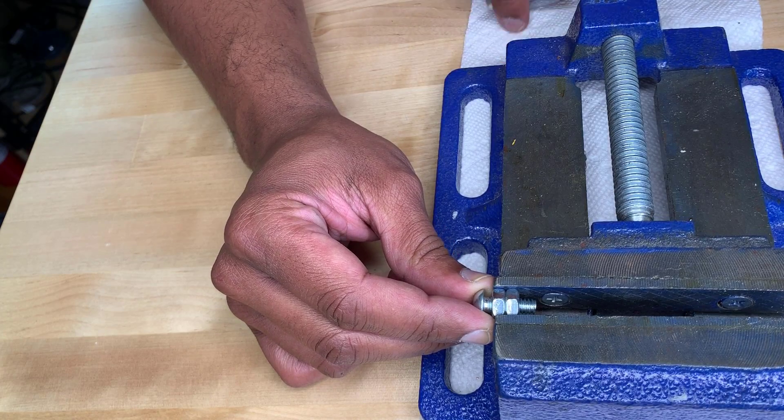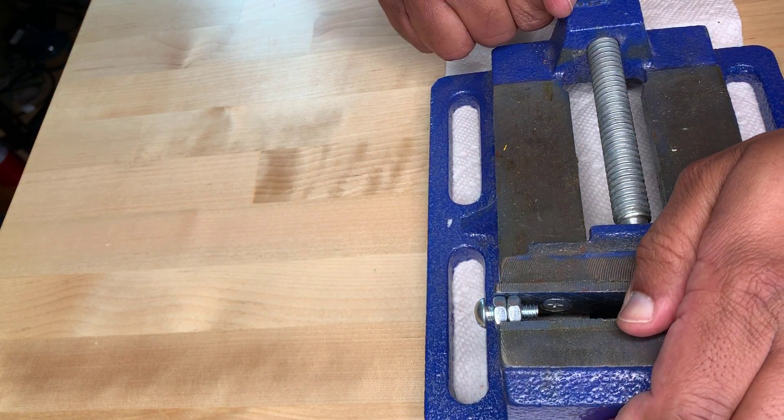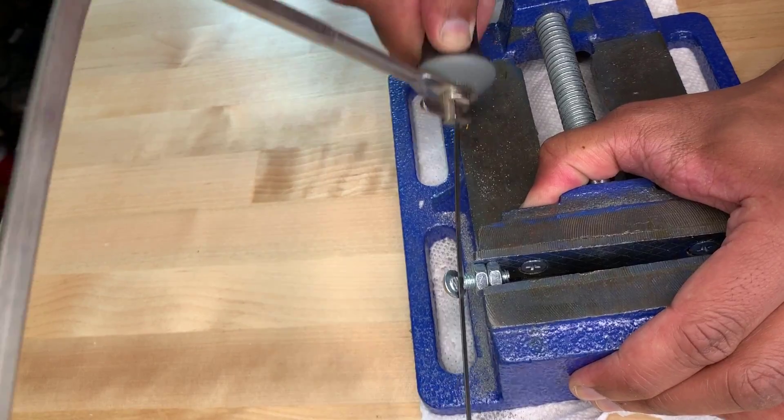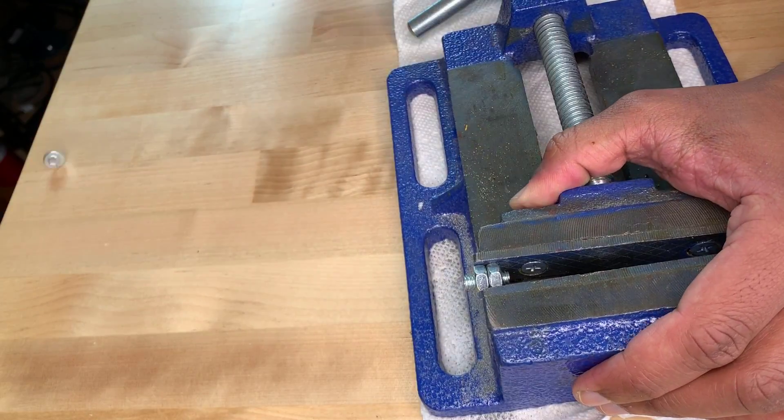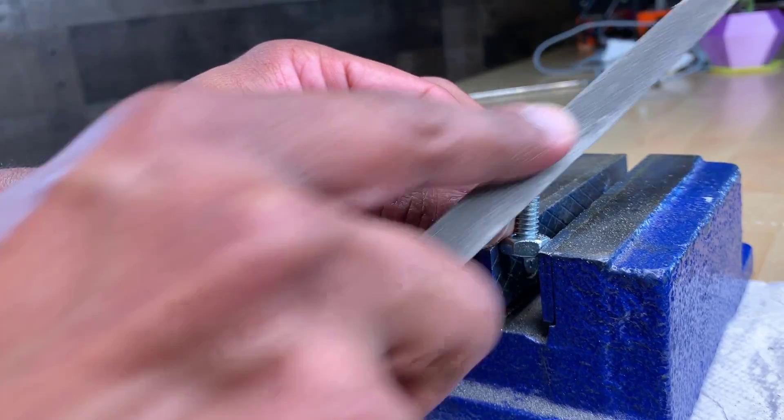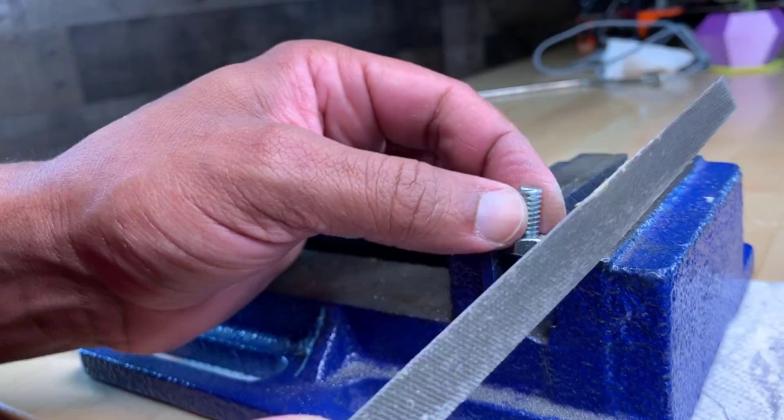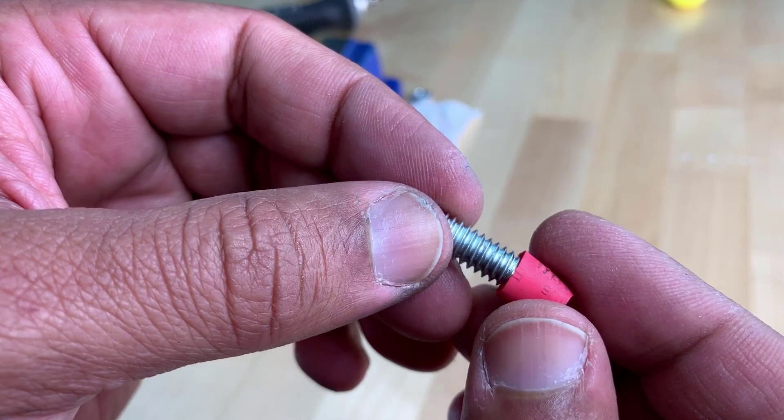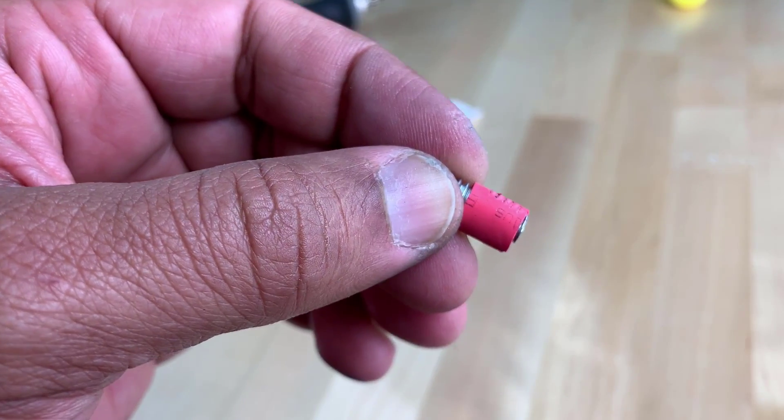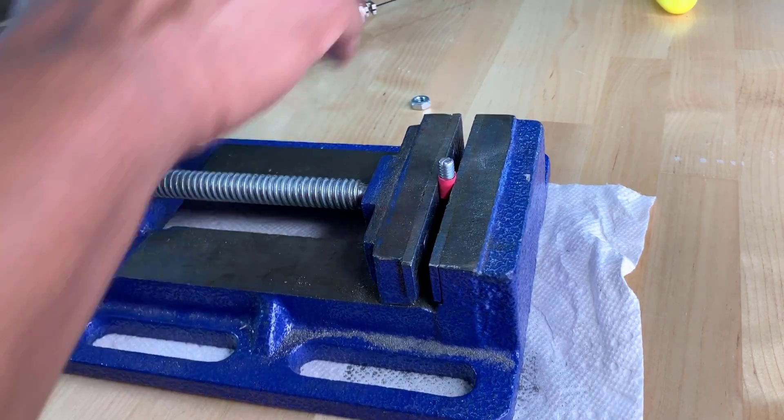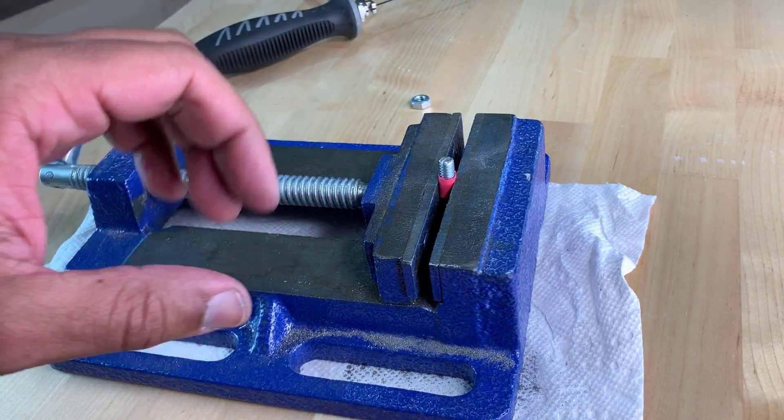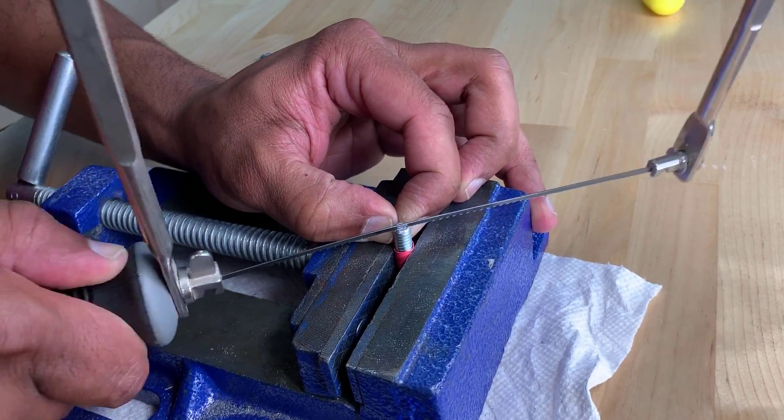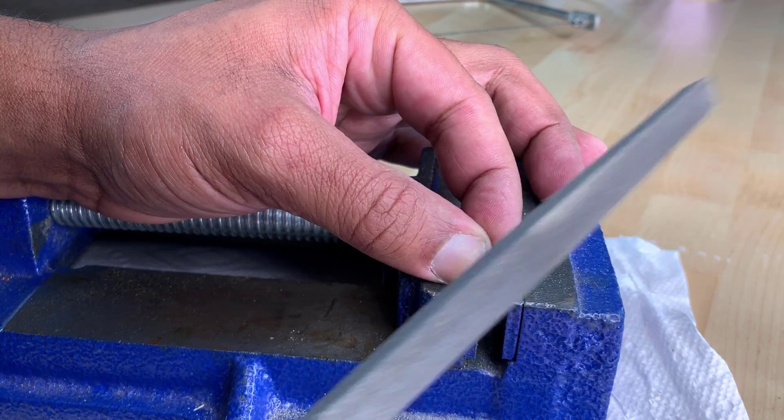Then I simply used a hacksaw to saw off the end. I cleaned up the edges with a file. Using the bolts to attach to the vise didn't work so well because the nut would keep spinning, so I attached a piece of heat shrink and clamped that to protect the threads. Then I came in and created a little slot in the center so that I can use a screwdriver to screw this into my 3D printed part.